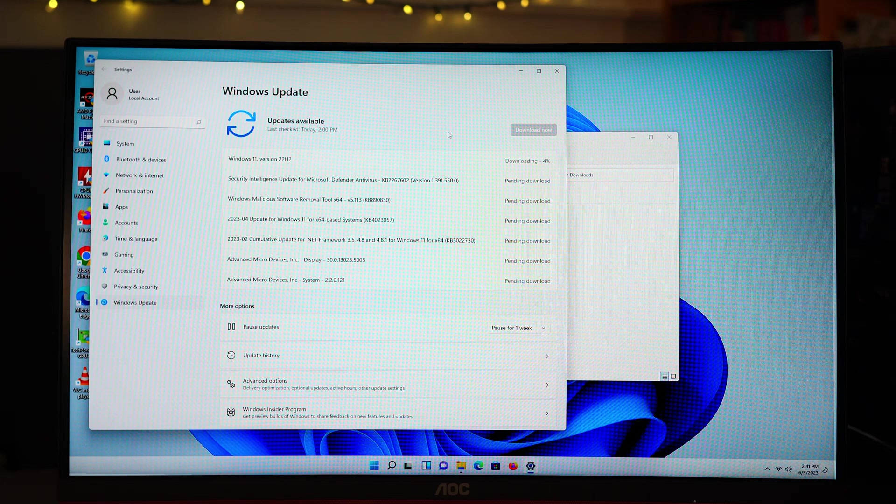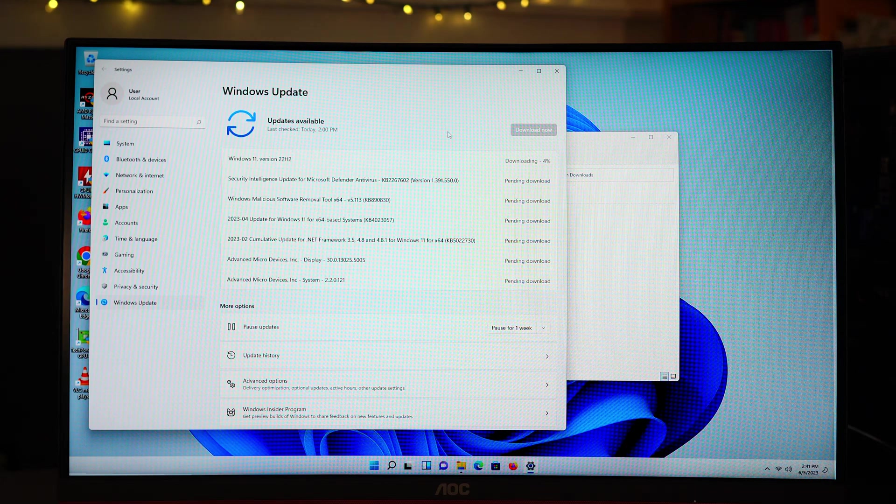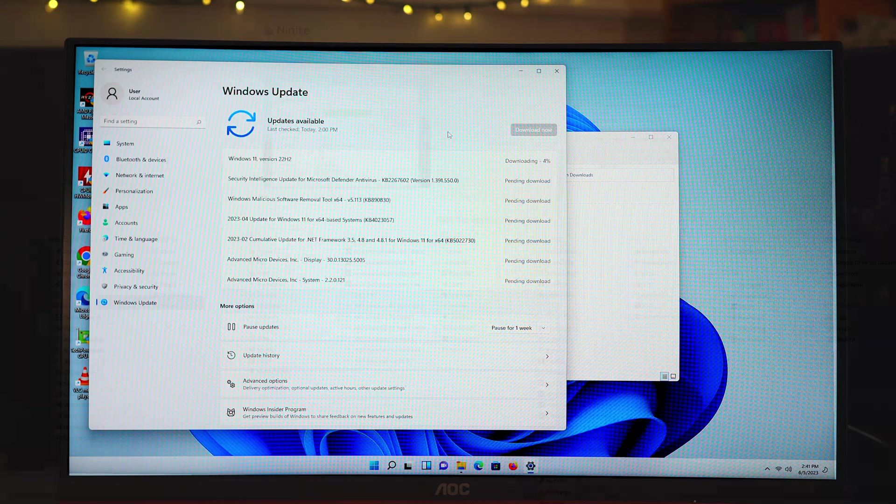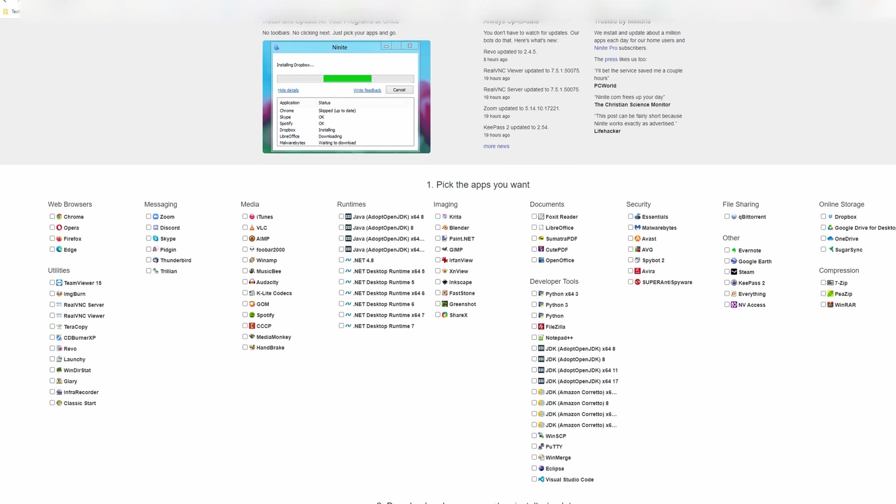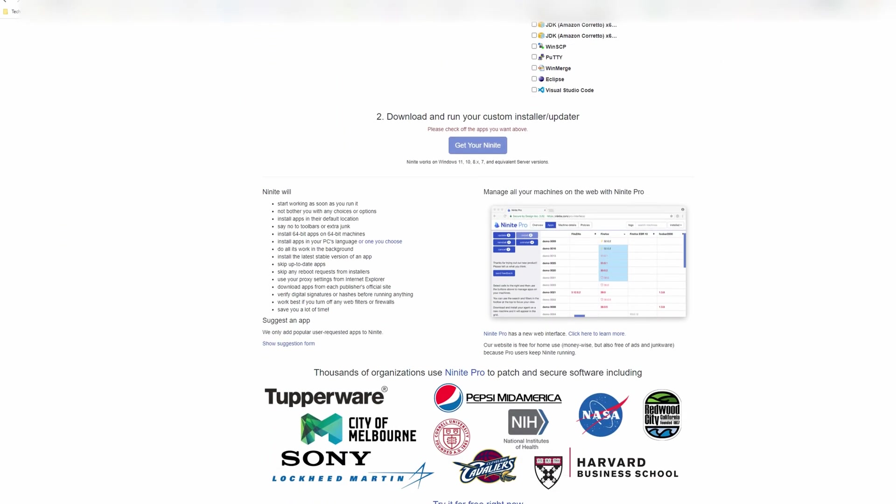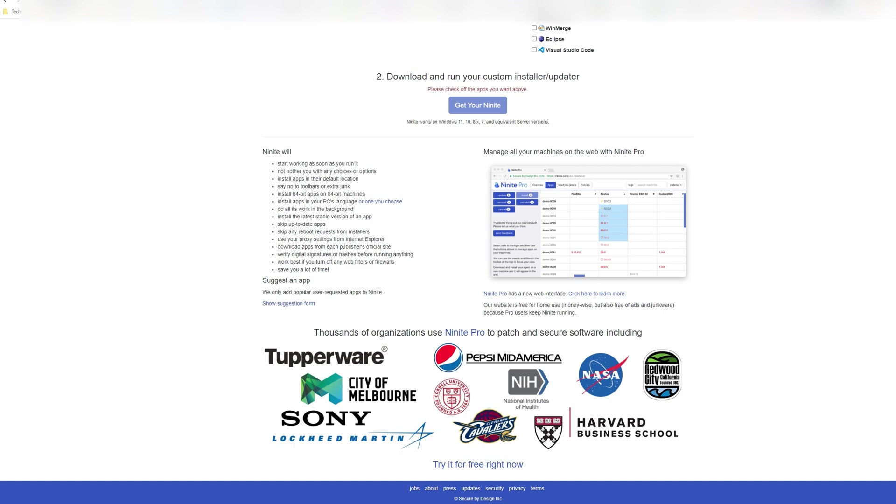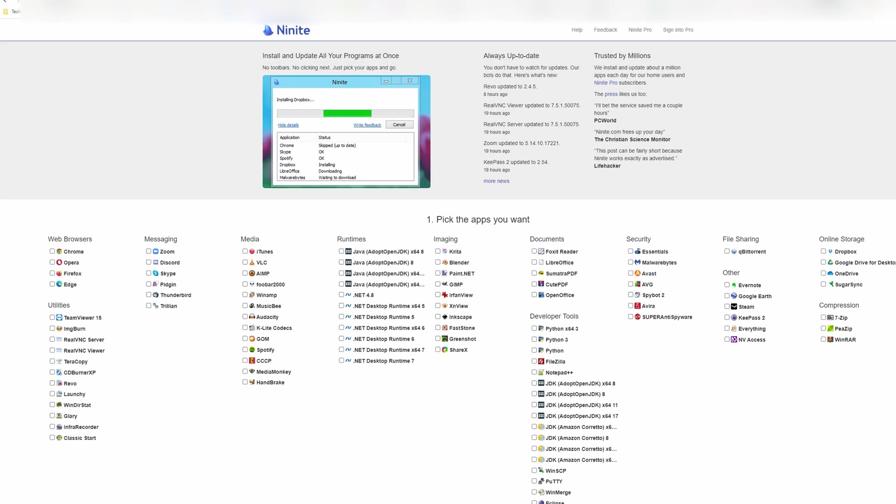After I've finished updating Windows, I'll start by downloading some web browsers, utilities, and other software. And I can get most of these in one place by going to ninite.com. This is a cool website that lets you choose from a plethora of software, creates one install package for you to download, and then you can install everything at once. It's really convenient and saves you time from having to go to multiple websites.